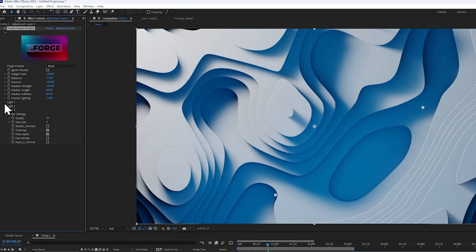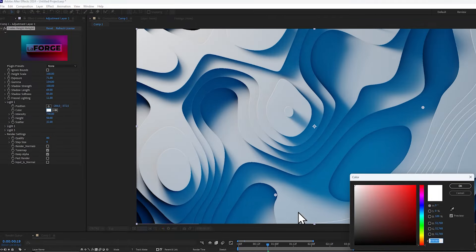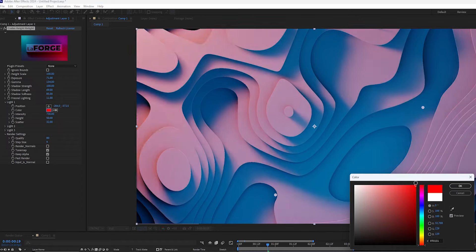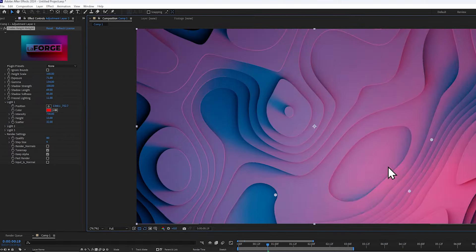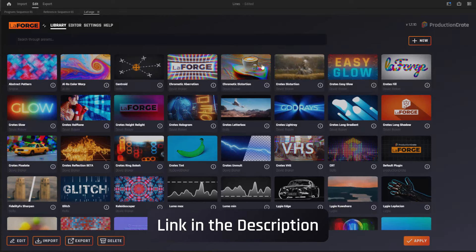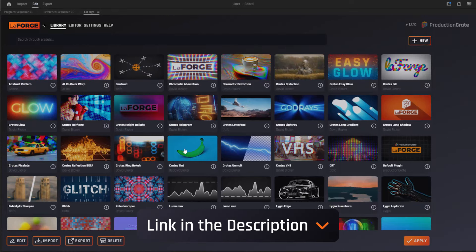Crates Height Relight is a pro plugin, but you can access a watermarked trial on the Production Crate website. We have a bunch of free plugins too, so yeah, feel free to check them out.